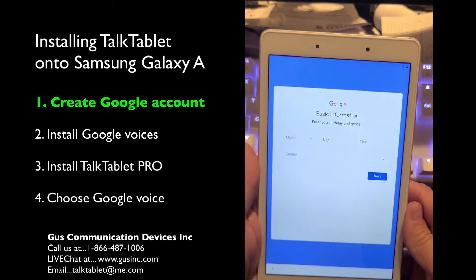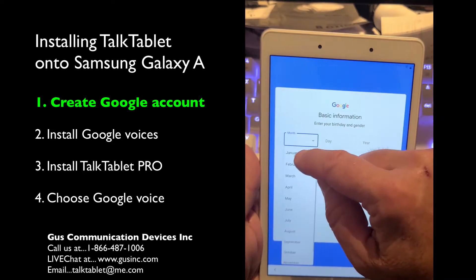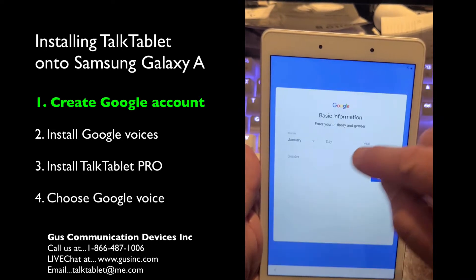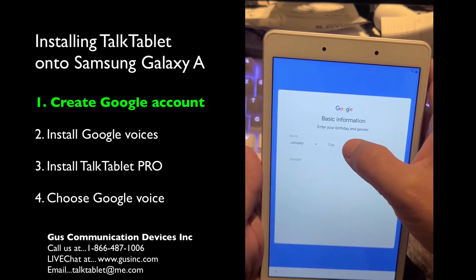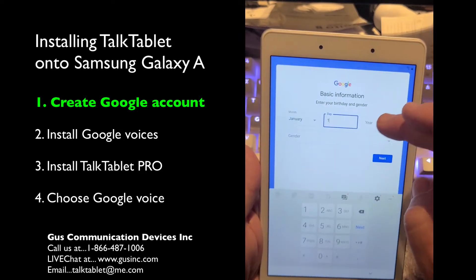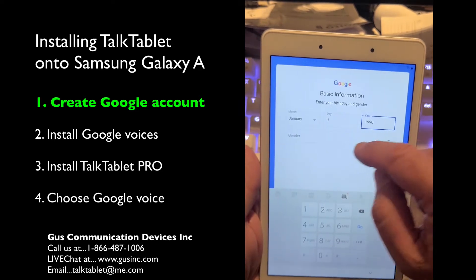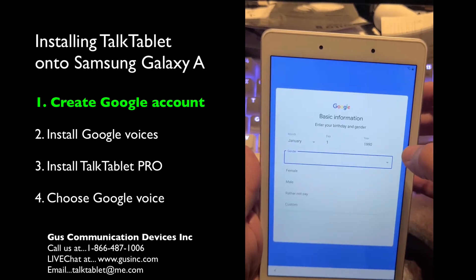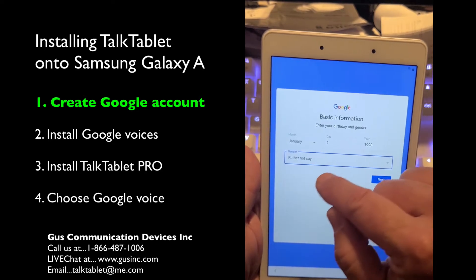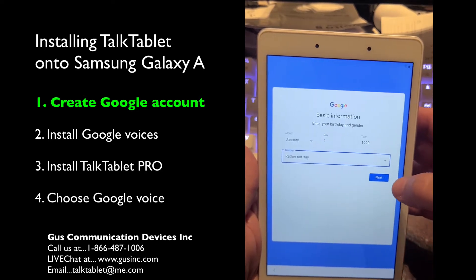Now it's asking for the birth date. We typically keep this generic because we don't think it's really anybody's business what your birth date is. So we put January 1st, 1990, and for gender, 'Rather not say.' We keep it very generic, then hit the next button.